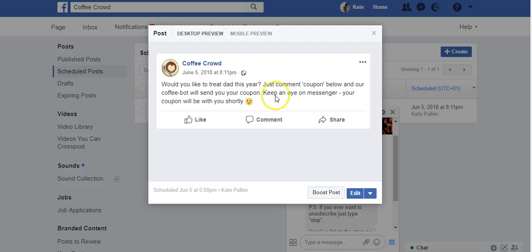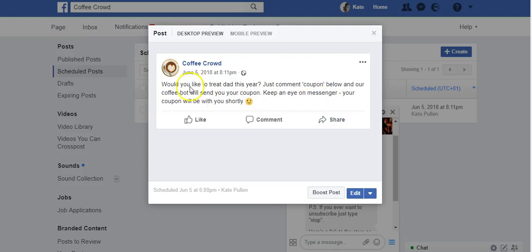I've got a post that says: 'Would you like to treat dad this year? Just comment coupon below and our coffee bot will send you your coupon. Keep an eye on messenger — your coupon will be with you shortly.' There are a couple of significant things here.